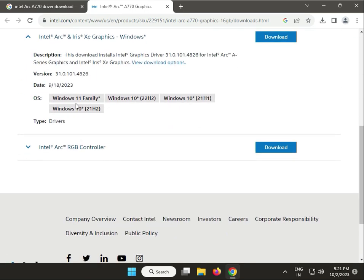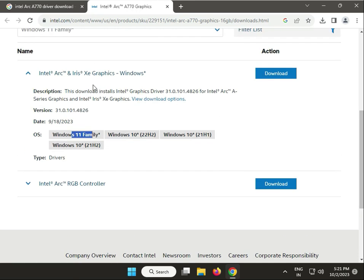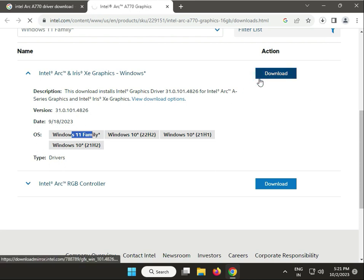So Windows, this is both supportable - Windows 10 22 H2 and 21 H1 and 21 H2, both supportive. So click to download.